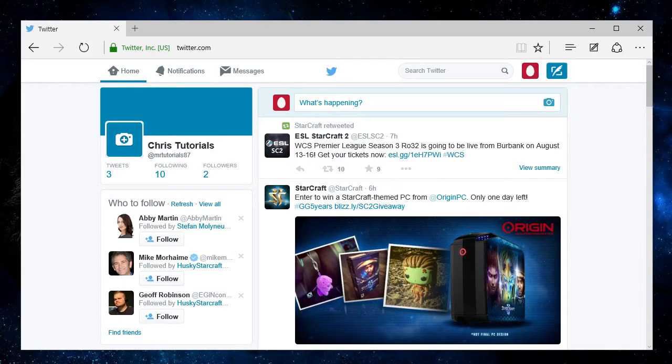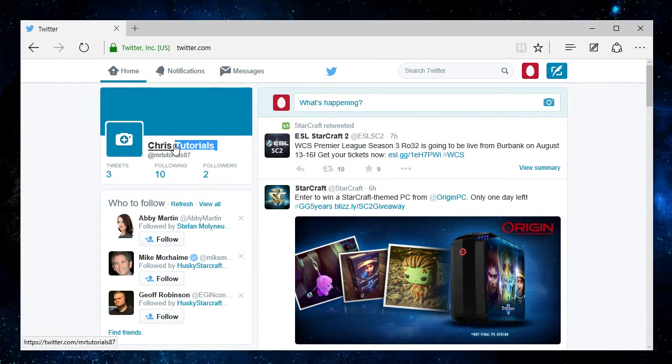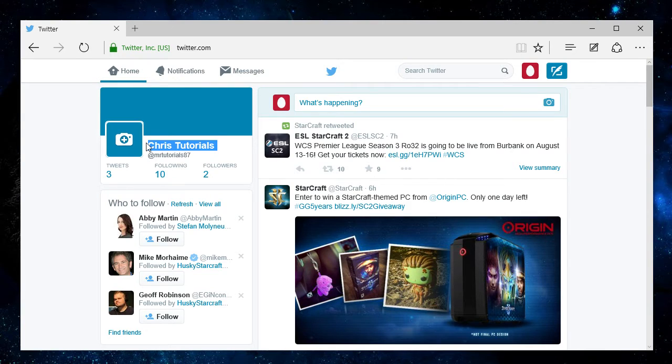Hello everybody, Chris here. Today I wanted to show you how you can change your username and your display name on twitter.com. Now your display name is right here. Usually people would set this to their real name, but